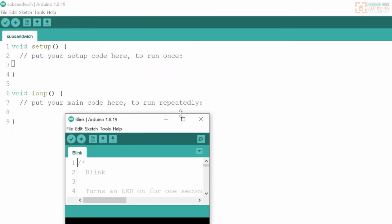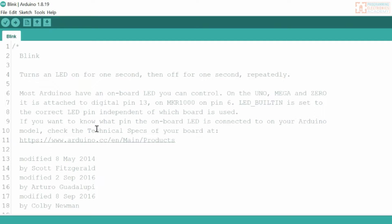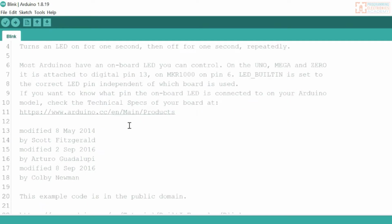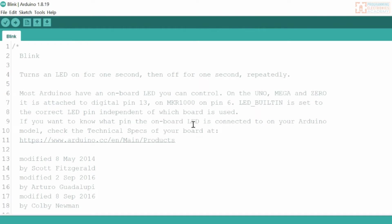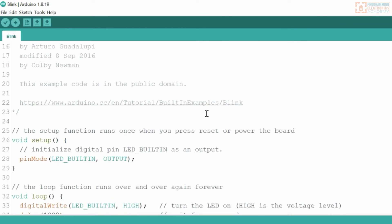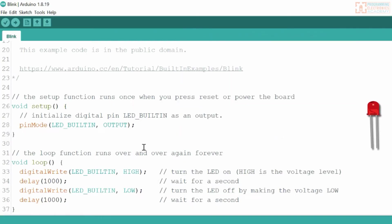It's going to open up a new sketch. They've got some comments up here — comments tell you about the program but aren't actually code, just helper text so you understand what's going on. Blink turns an LED on and off. We won't talk about this code right now, but I want to show you how to check for errors in the code and then how to actually upload it onto an Arduino board.